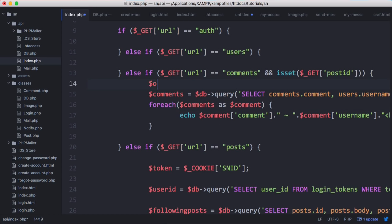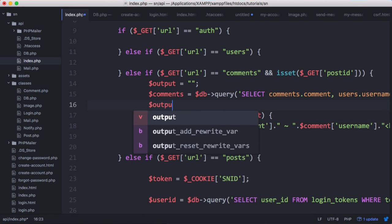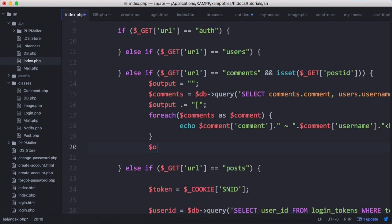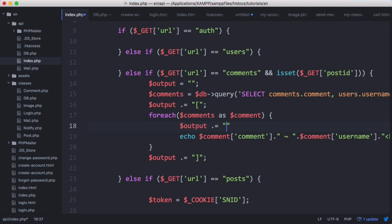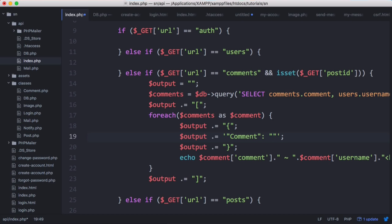We create a variable called output as a string and append onto it. We open with a square bracket for the array, and inside we output a JSON object using curly brackets. We append the word comment as a string key, and then the actual comment value using the comment field from our result.